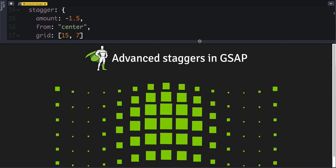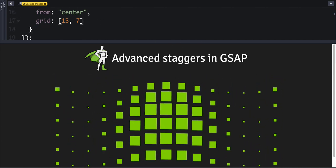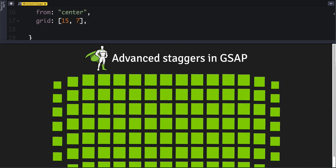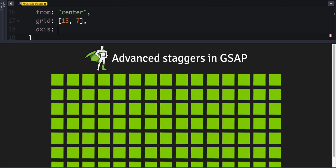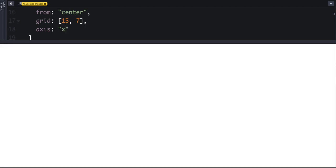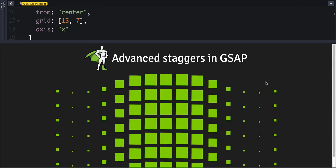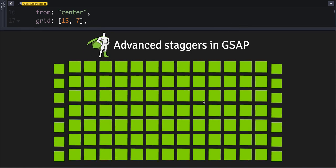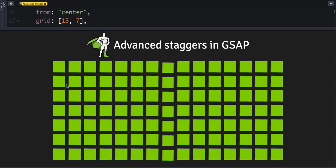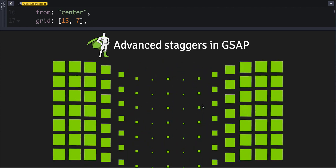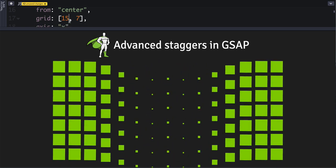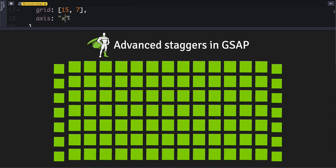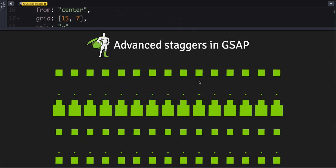Okay, and the fun doesn't stop there. We can actually define an axis. So if we just wanted to worry about measuring along the x-axis, we can do that. And so notice that it's not emanating on both axes, it's only worrying about the measurements on the x-axis. So we can of course do the same thing for the y-axis, and you'll see that effect.